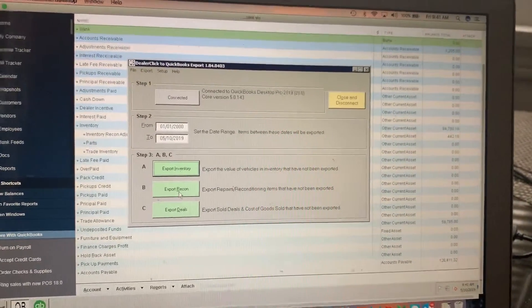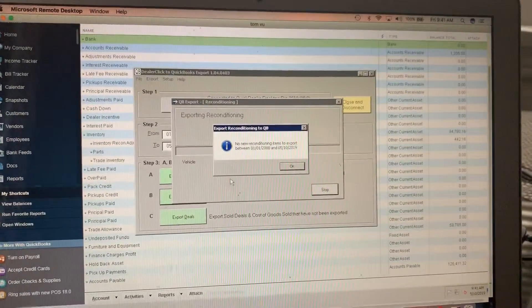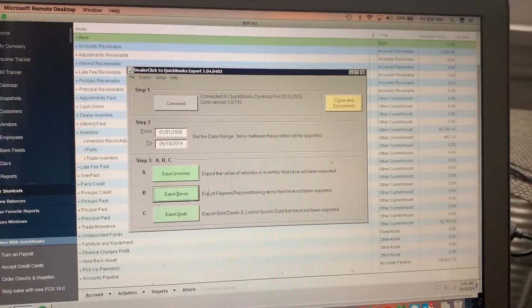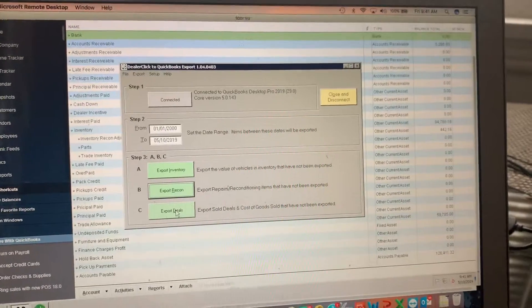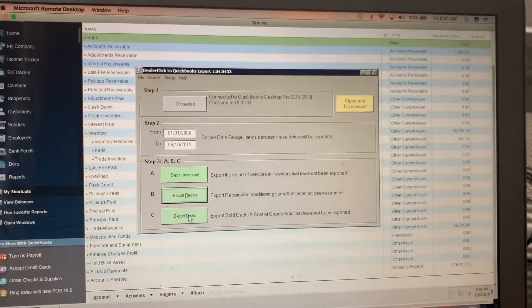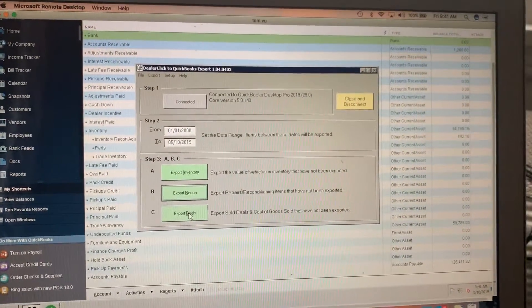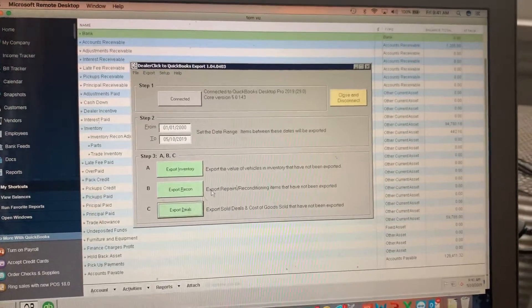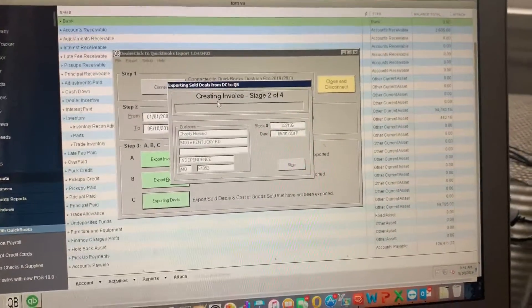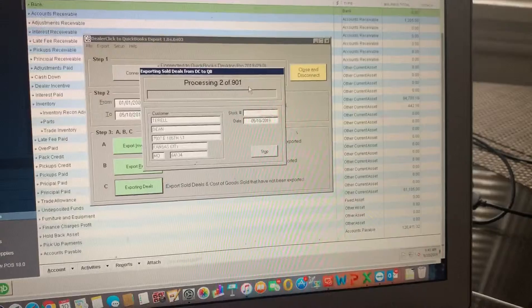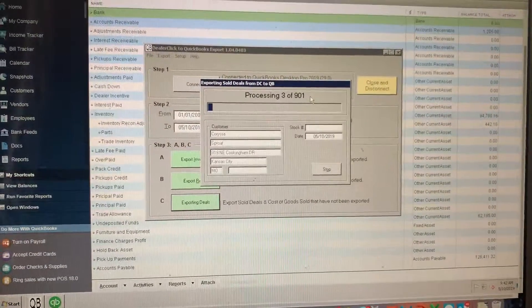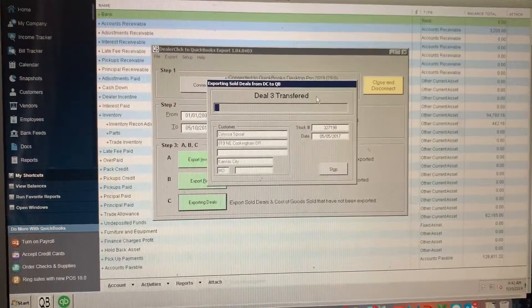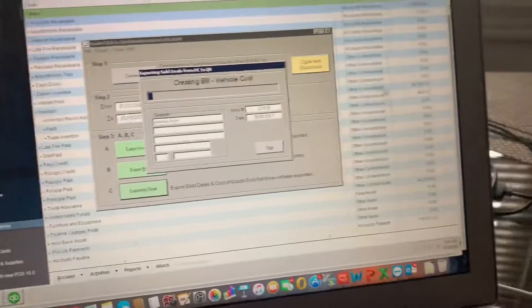Now we're gonna export all of your reconditioning. Apparently you're not entering any additional expenses to inventory items, so we don't have anything to import. Now we're exporting all of the sold deals which will happen. So we have 901 deals sold that will auto populate into QuickBooks.